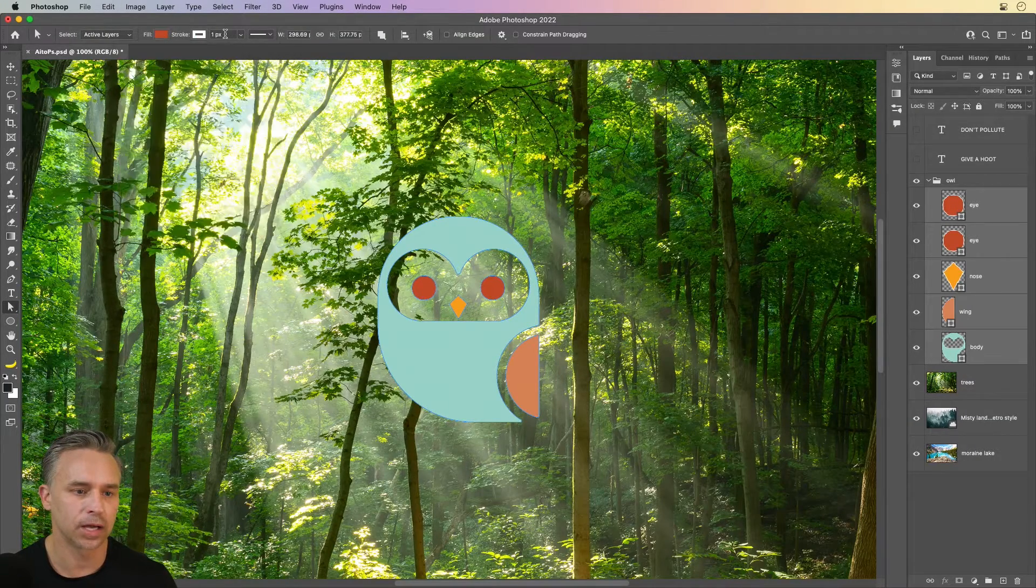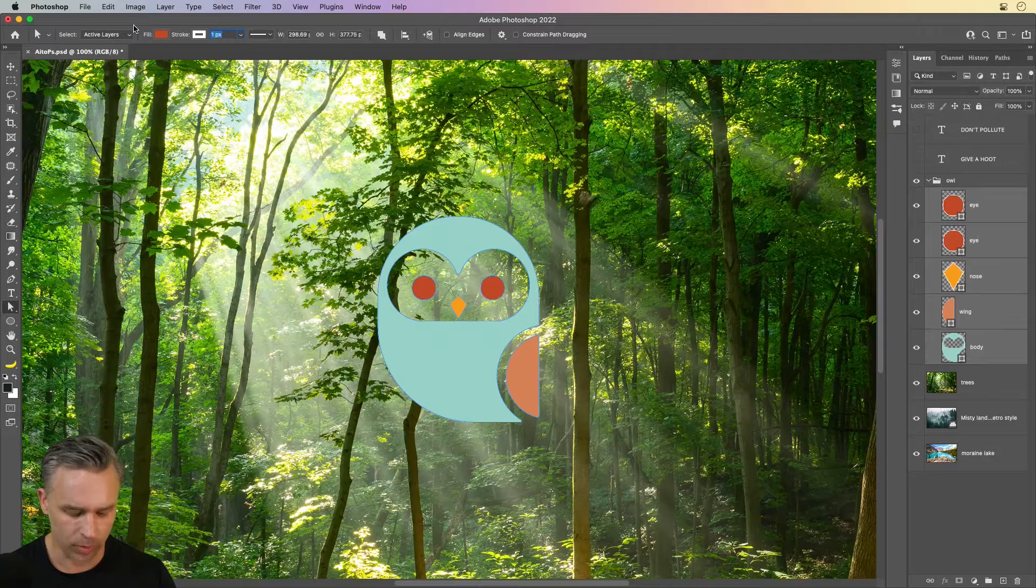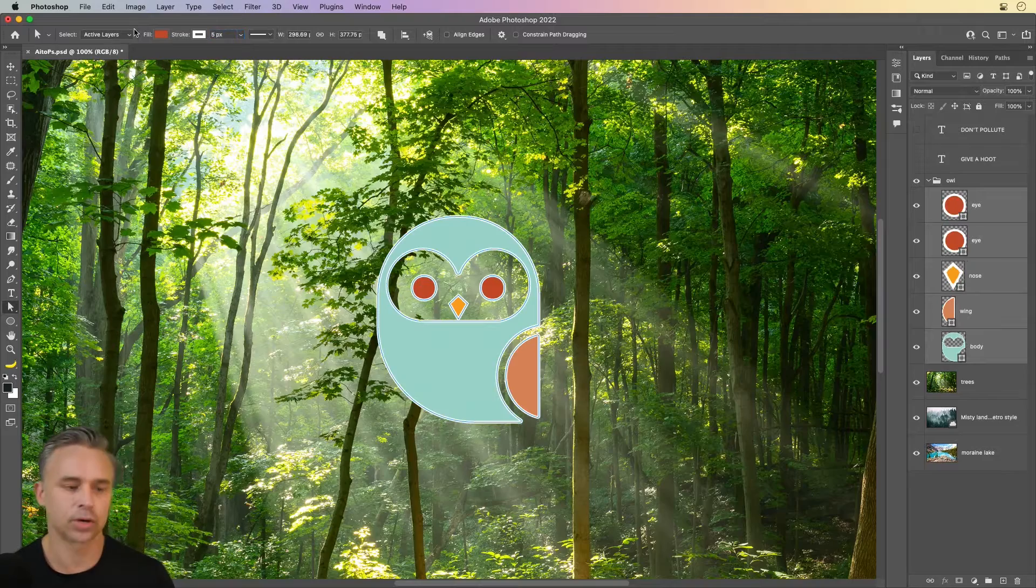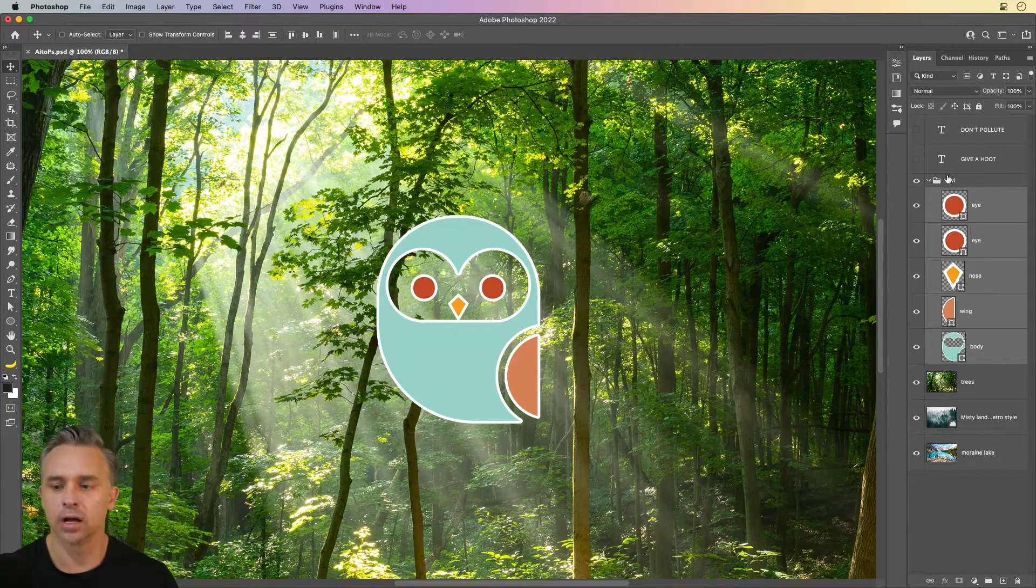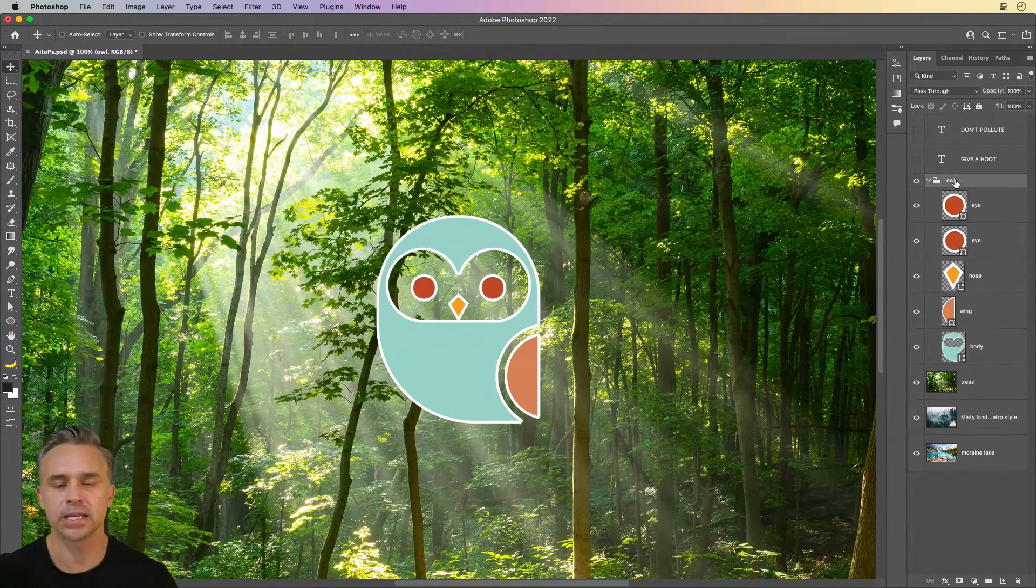Let's give it all sort of a white stroke like so. And you can see it stand out a lot more.